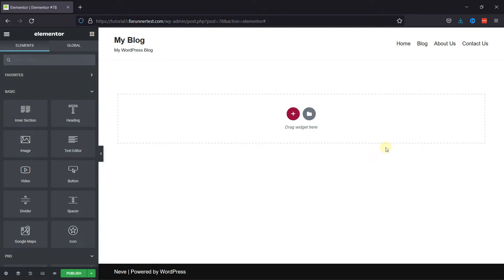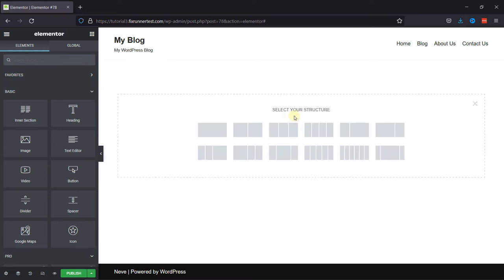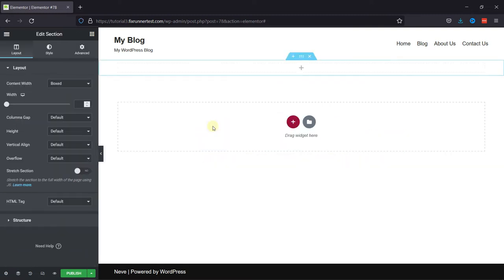So here I have the Elementor editor open. I'm going to show you how to add an iframe on this page using the Elementor editor. First click here to add a new section here. Then select the structure of the section from here. I'm going to select this one.